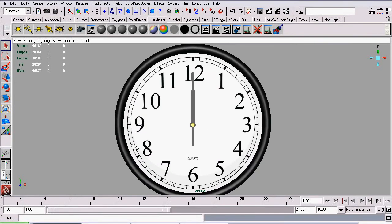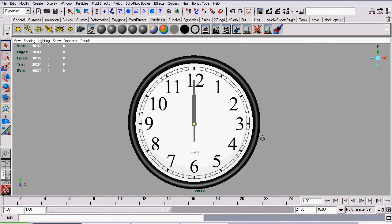Welcome back to my tutorial series on modeling, now animating, a Clock in Maya.